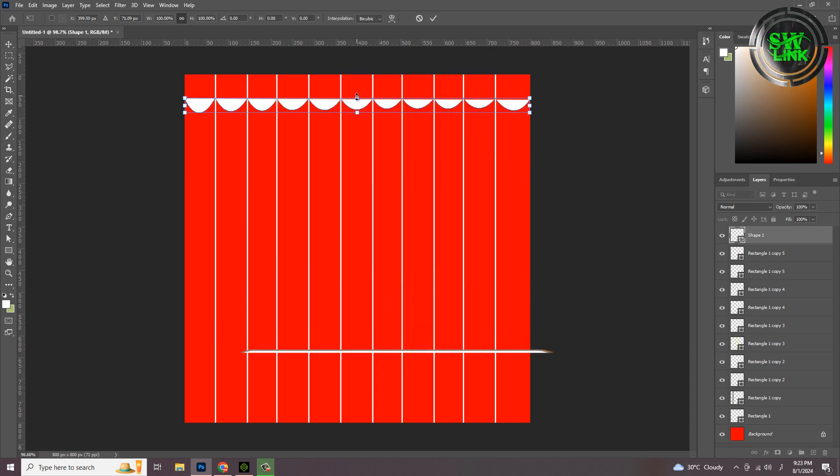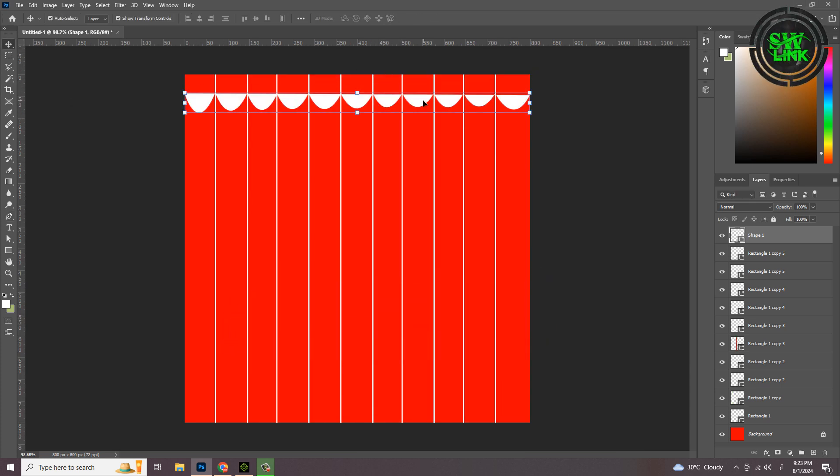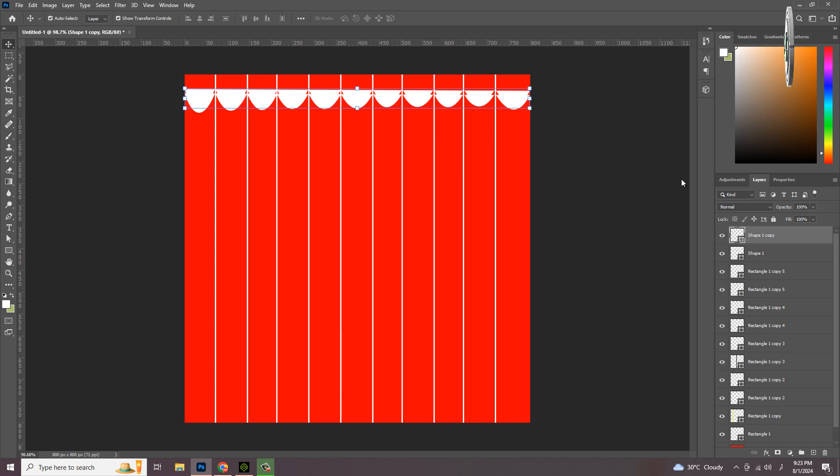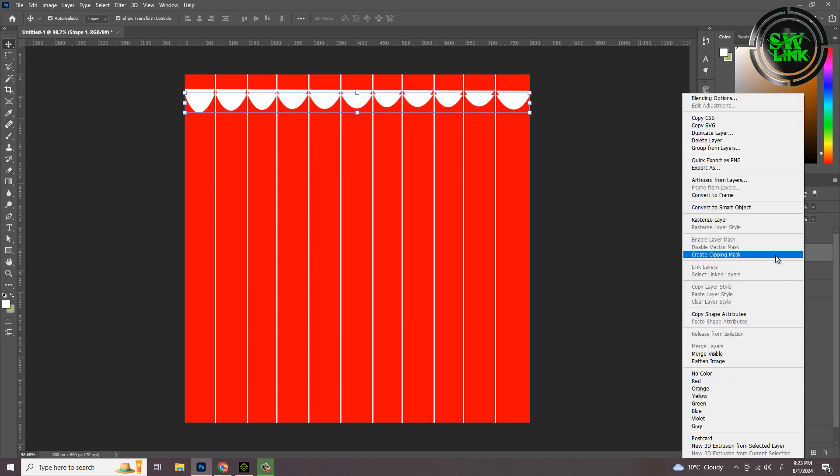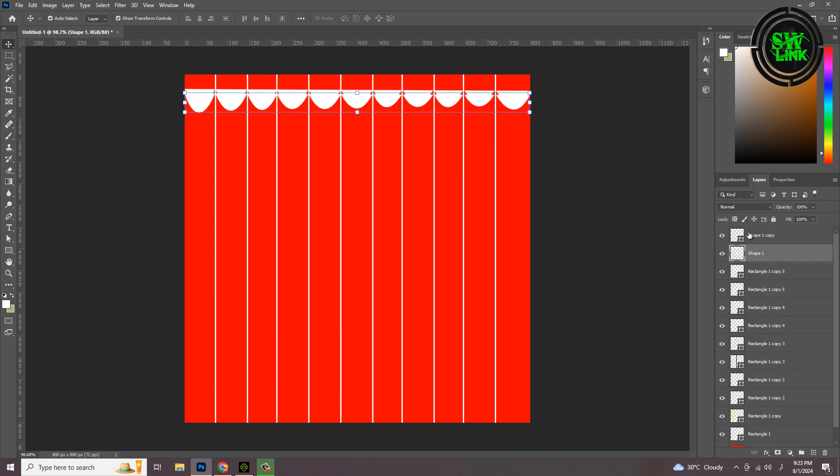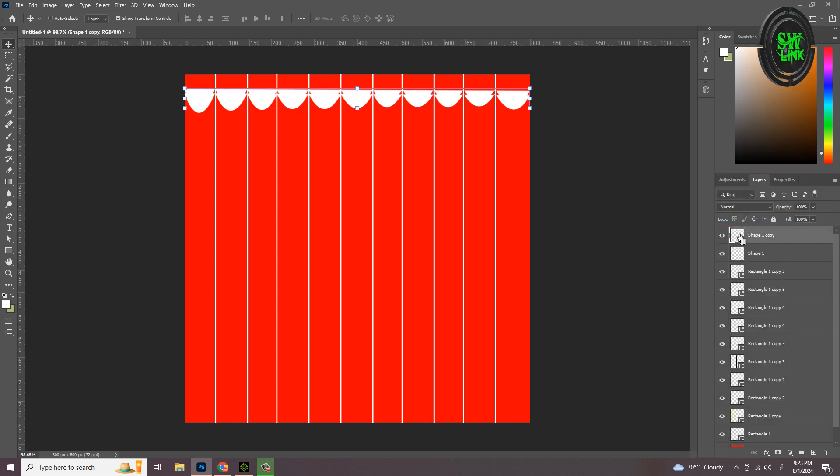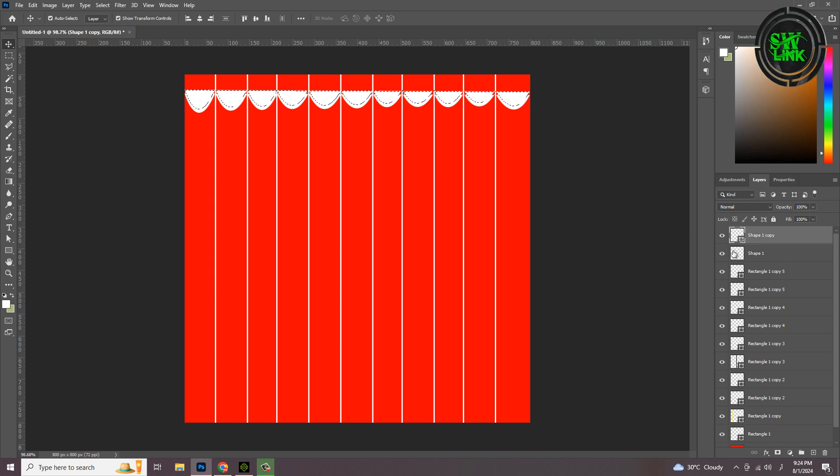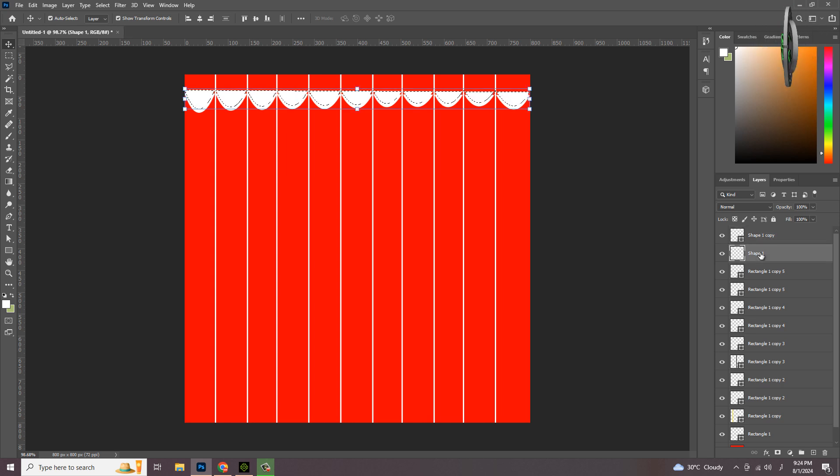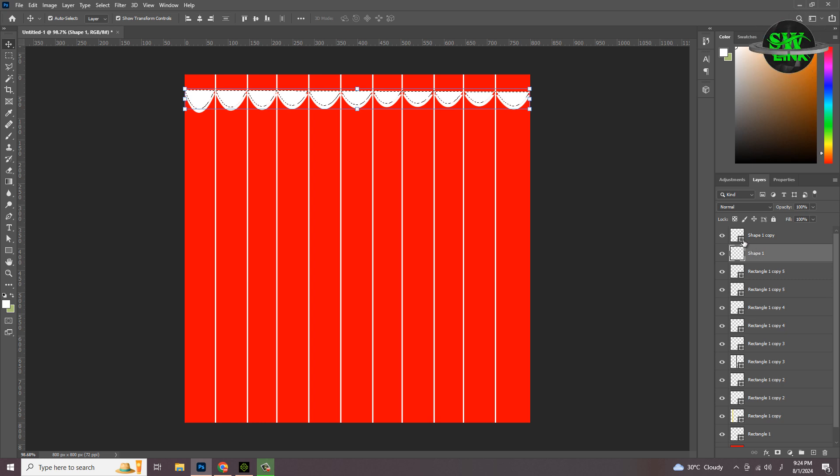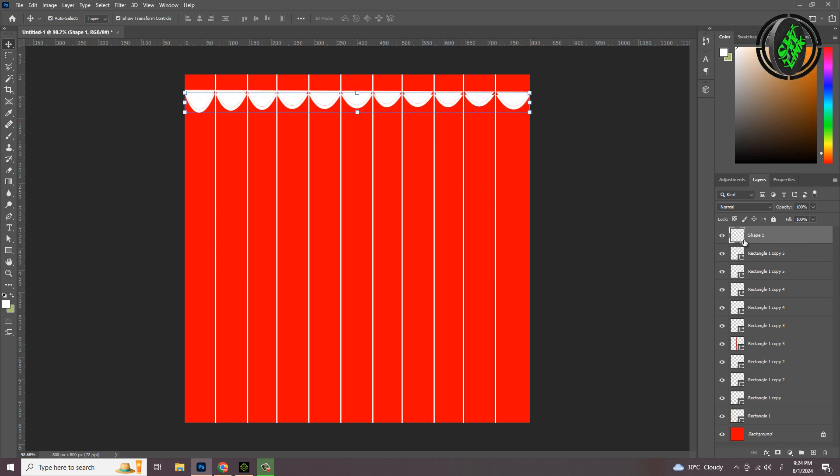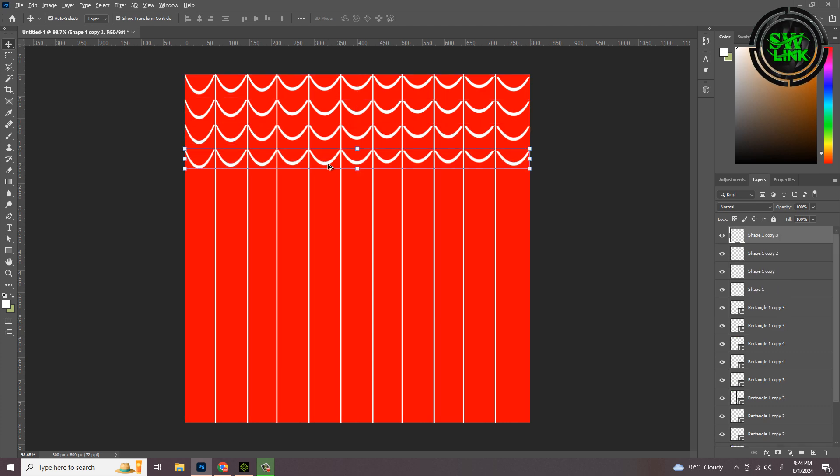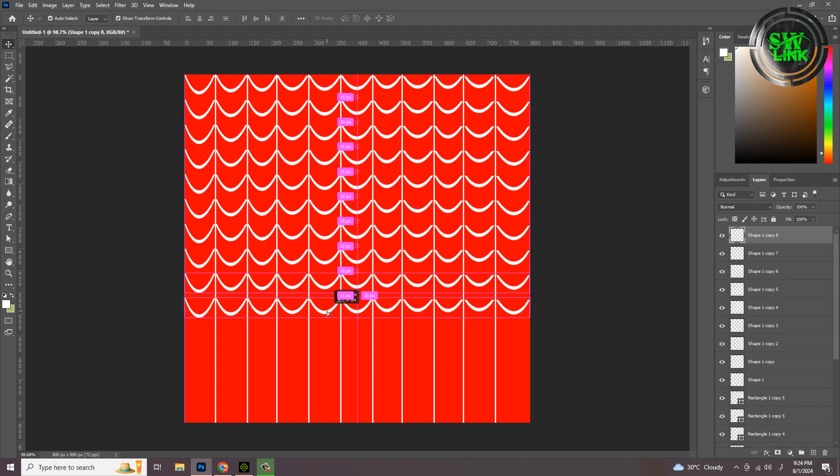The curve shape has been created. Make a duplicate of it, select the bottom layer and rasterize it. Ctrl click on the layer until the selection is highlighted. Now select the bottom layer and press the delete key. Press Ctrl D for deselection, delete the top layer, adjust it, and duplicate it with the Alt key.